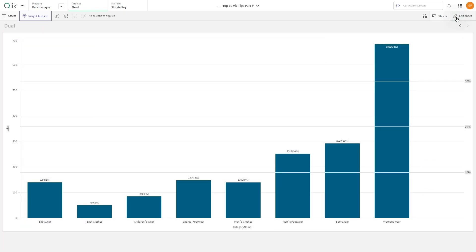And here you have the result. You've successfully created a bar chart with multiple reference lines.